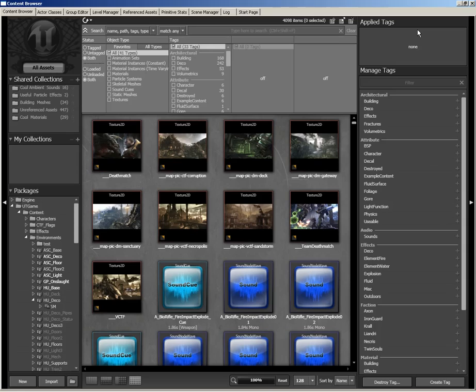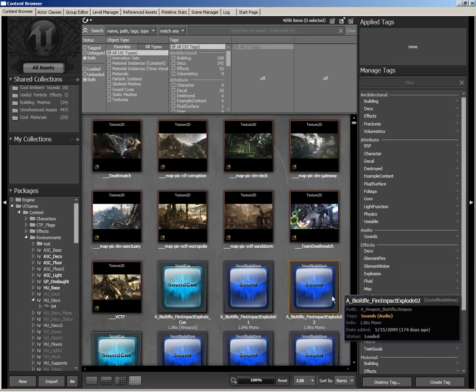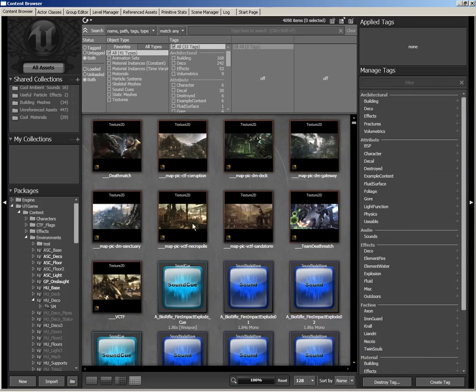On the right-hand side, we have our tags panel. This allows us to take any asset and apply a tag to it. For instance, we could have a tag for any building pieces we use — things like brick walls and stairs — so that at any point we can search by tag and tell the content browser to show everything that could be used for buildings. We can create our own tags, add tags to assets, and remove them. It's kind of like having your own little label gun. Any object can have as many tags as you like.